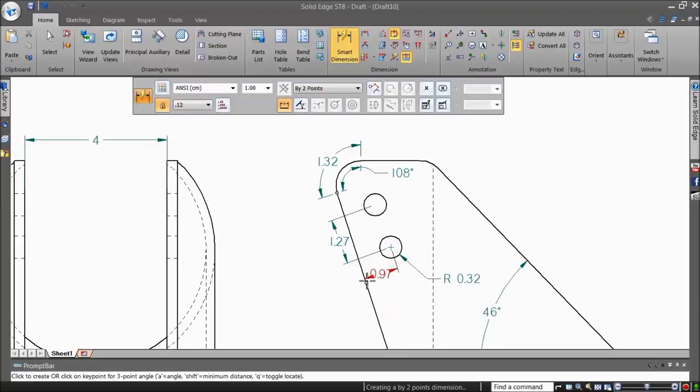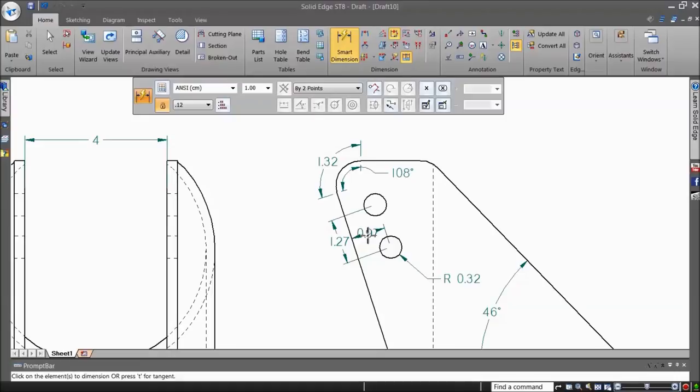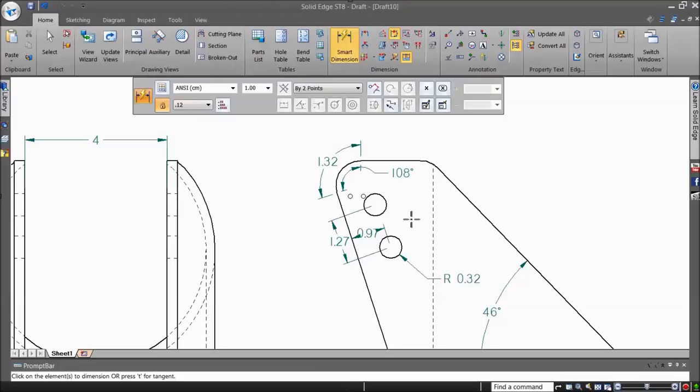The Smart Dimension, along with the keyboard modifiers, can virtually place all basic types of dimensions in a drawing without the need for separate dimensioning commands for each type. Thus, the Smart Dimension command gives you the dual advantage of speed and ease of use.